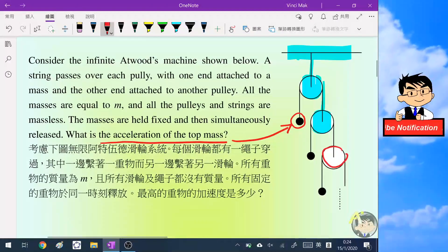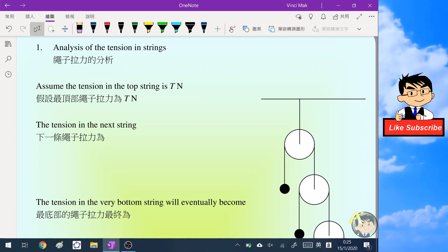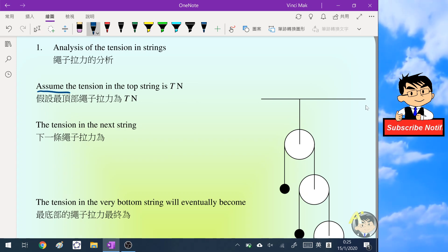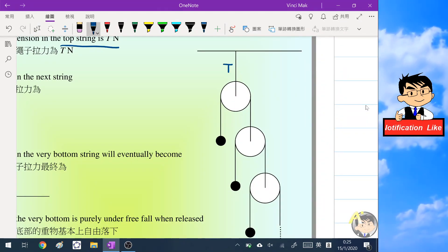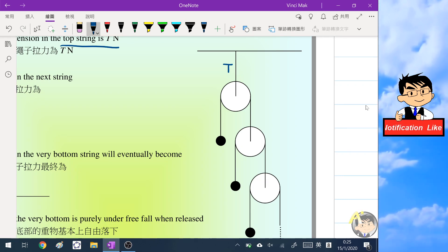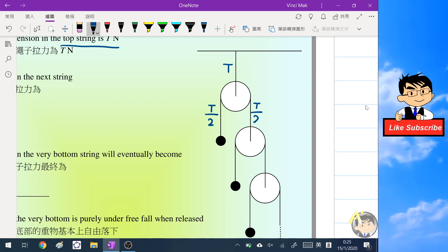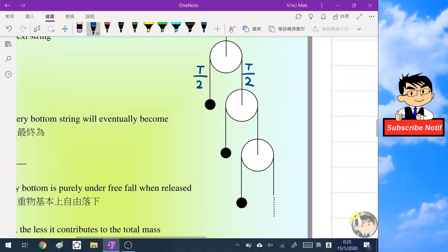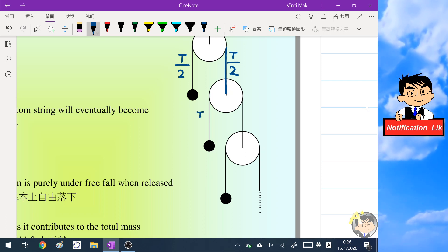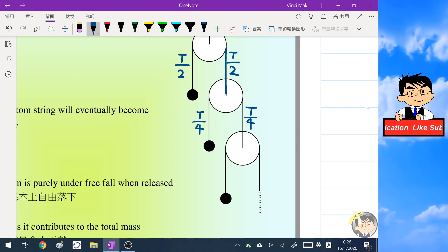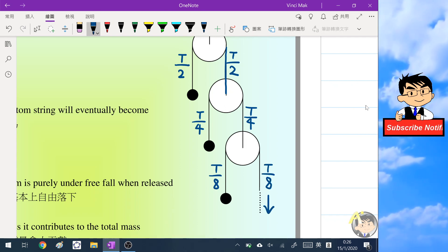You can pause the video and have a try, and we will check the answer in a second. We will first analyze the tension in the strings. Assume the tension in the top string is T newtons. Because of the string on both sides of the pulley, the tension should be equally shared, so we have T/2 on each side. This process repeats — the tension is T/2, then the next string is T/4, then T/8 — dividing the tension by half each time, and this process goes indefinitely.